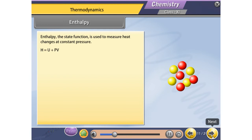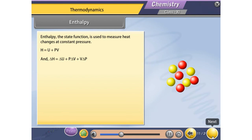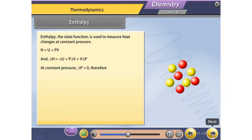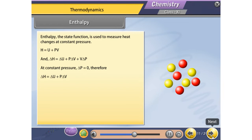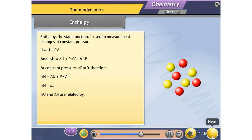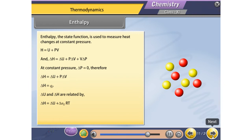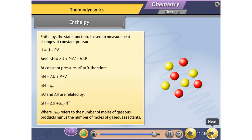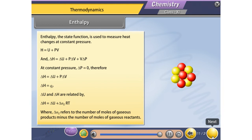Enthalpy H is defined as H = U + PV, and ΔH = ΔU + PΔV + VΔP. At constant pressure, ΔP = 0, therefore ΔH = ΔU + PΔV, which can be written as ΔH = Qₚ. ΔU and ΔH are related by ΔH = ΔU + Δn_g RT, where Δn_g refers to the number of moles of gaseous products minus the number of moles of gaseous reactants.